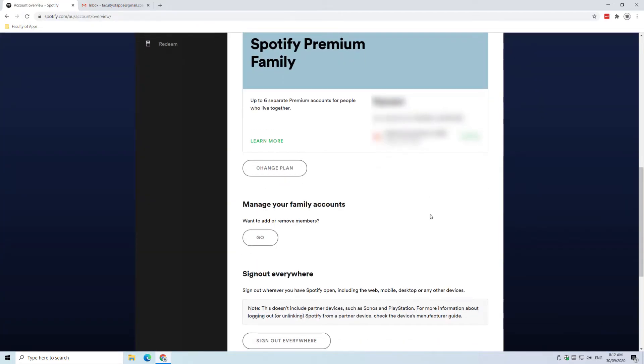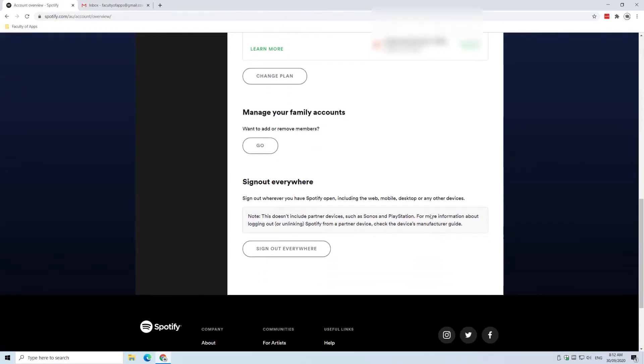Once logged in, you can click on your premium membership from the menu or simply scroll down the page to find manage your account and hit on the go button.